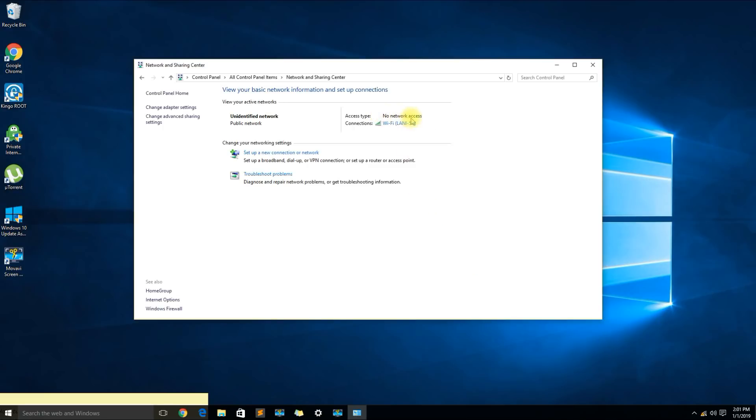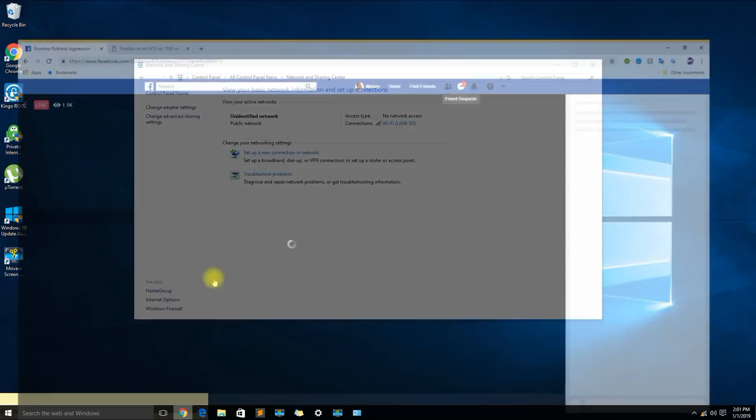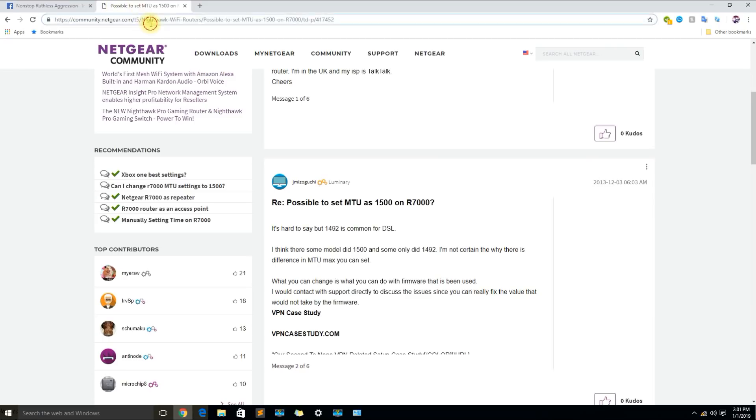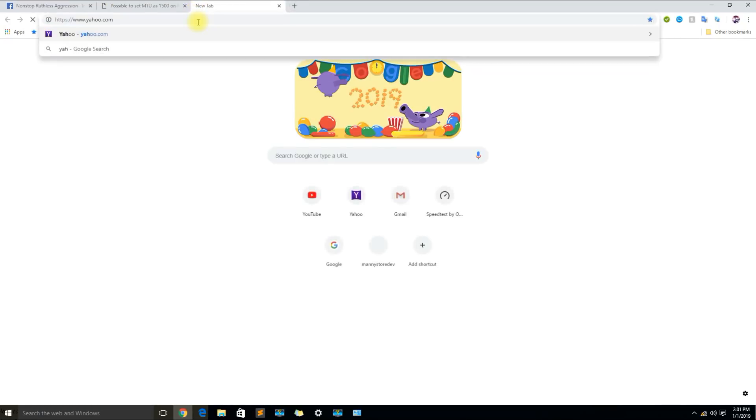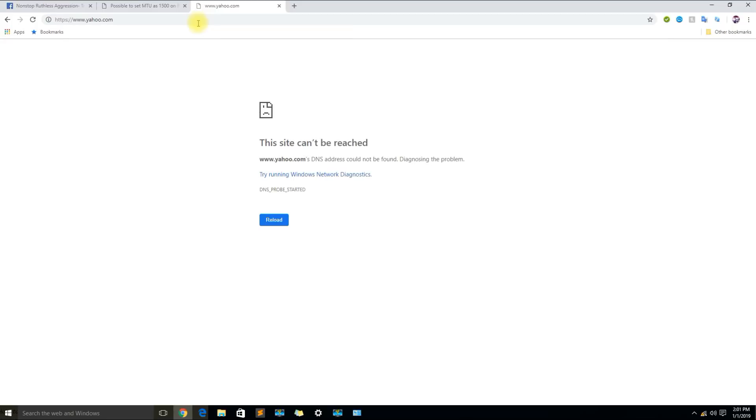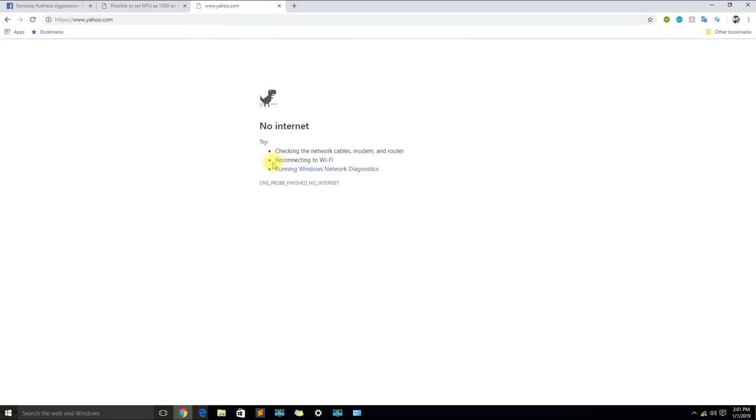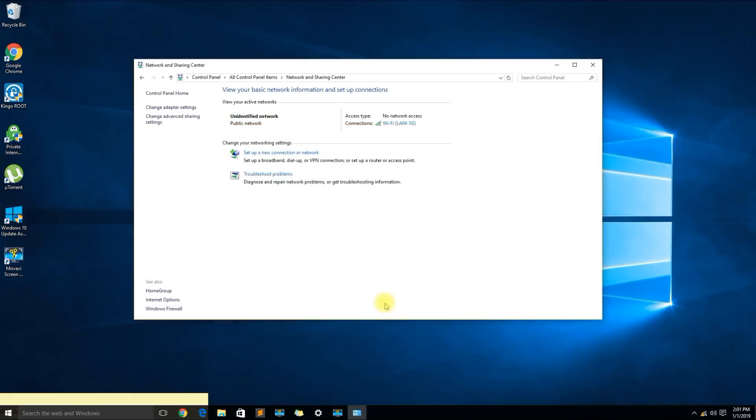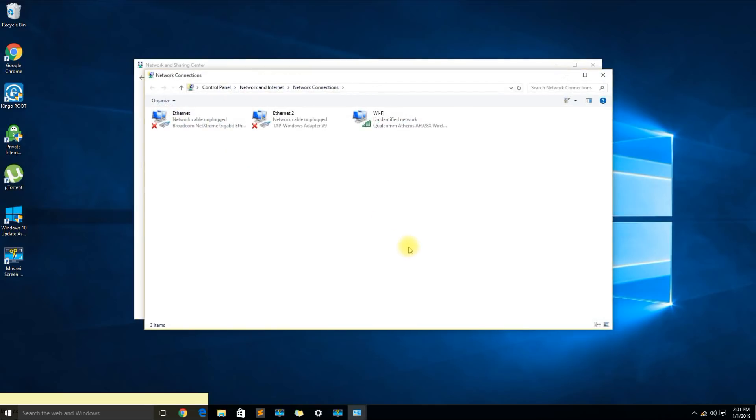So we can see that the network is connected but there's no network access and if I try to go to a website it says the site can't be reached. Once you open the network and sharing center go ahead and left click on change adapter settings.